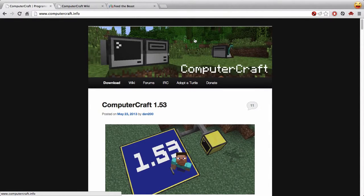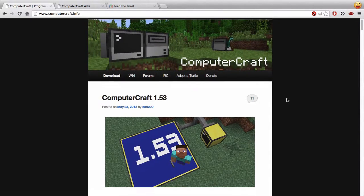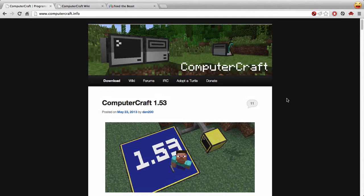Hello, Kit Randall here, and today I'm going to be talking about ComputerCraft, which is an excellent add-on for Minecraft made by Dan200. The focus of this video and the resource I'm going to be showing you shortly is for primary school educators — really targeted at young children that you're interested in teaching some fundamentals of computer programming to.